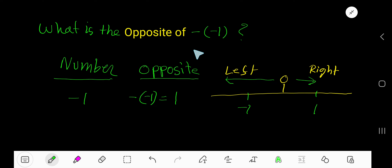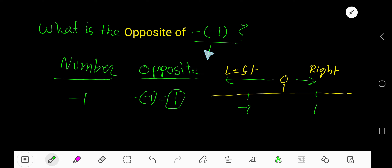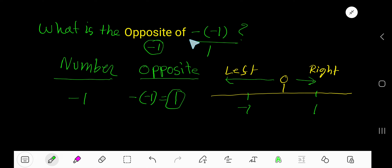Instead of writing the opposite of negative one, we can simply write one. Now, what is the opposite of one? The opposite of one is negative one, so your answer will be negative one. The opposite of this is negative one.